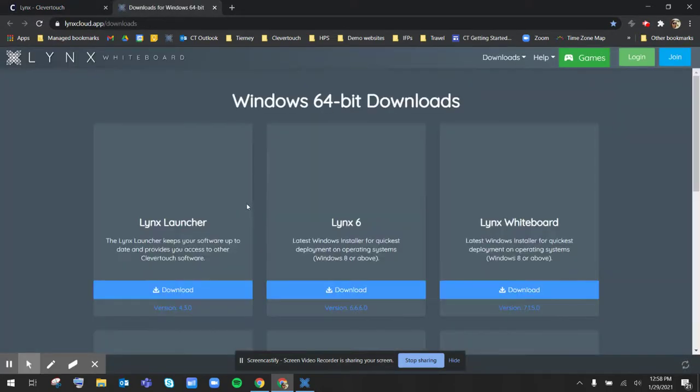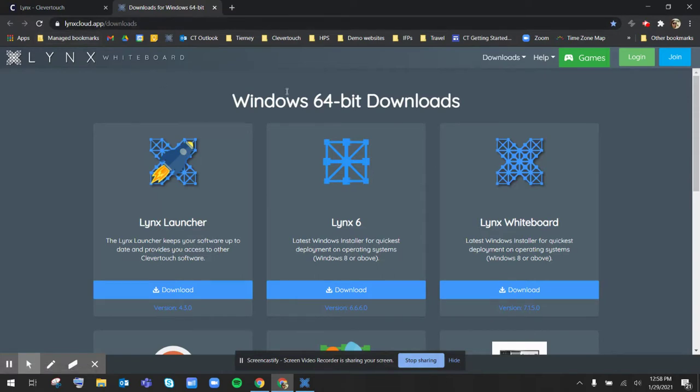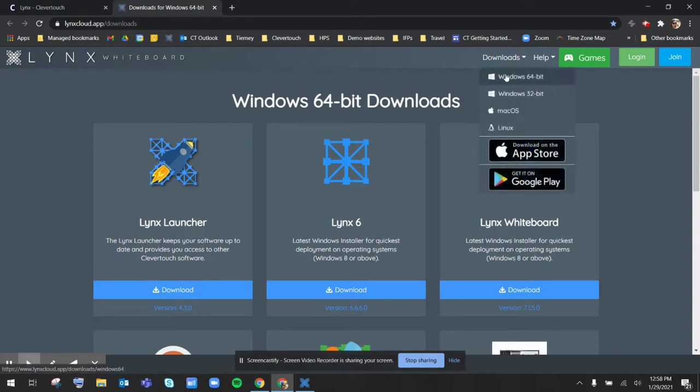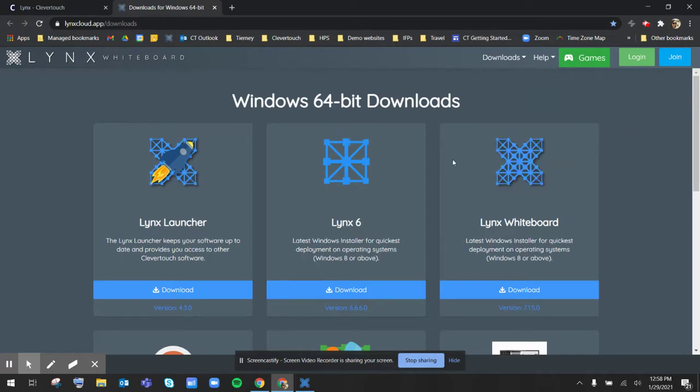This will bring you over to our Lynxcloud.app website where you can directly download the Lynx Whiteboard application for any specific type of device, whether that is a Mac or Windows, or you need to download the application to push to your Chromebooks or individual tablets.